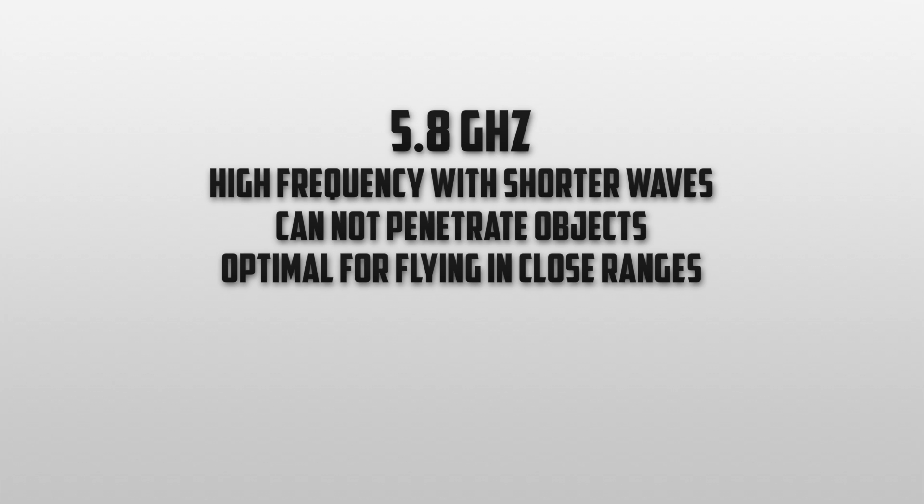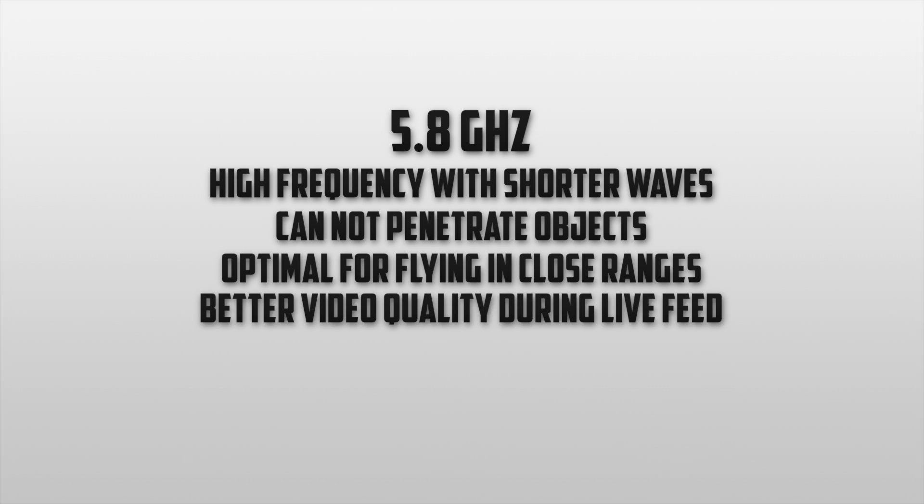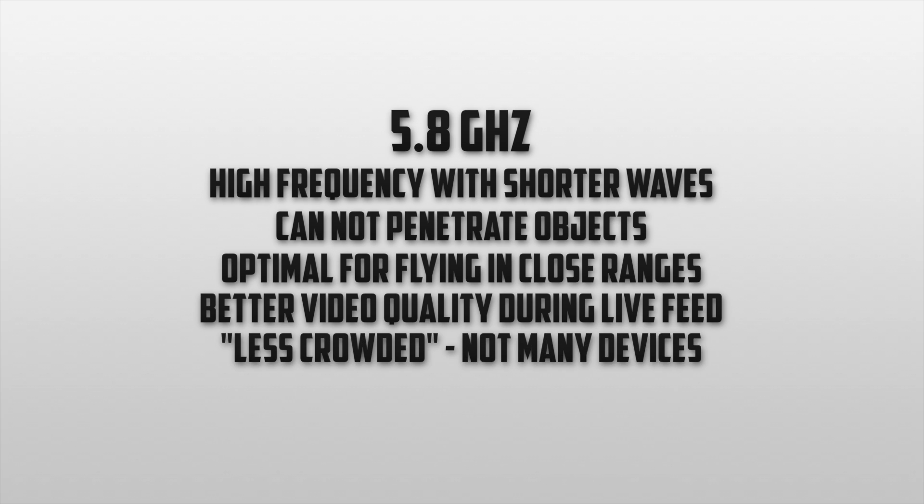Although you can't get that much range out of your drone when operating at this frequency, there certainly is a lot of benefits that come with it. The first advantage is better video quality. Because you are flying closer and at a higher frequency you will notice that there is much less noise and blur in the image coming from the live video feed. Another advantage is that 5.8G is less commonly used making it easier for the remote and the drone to communicate.